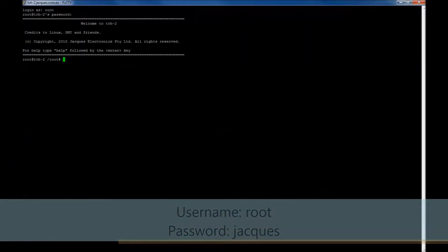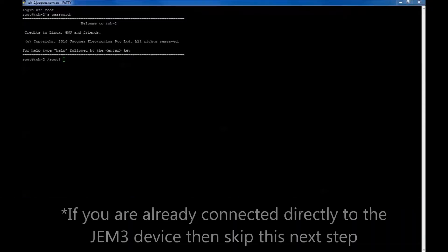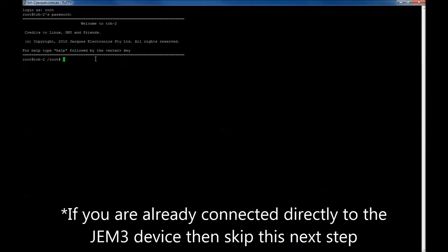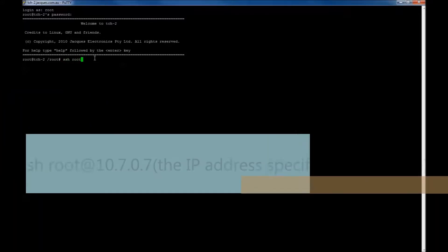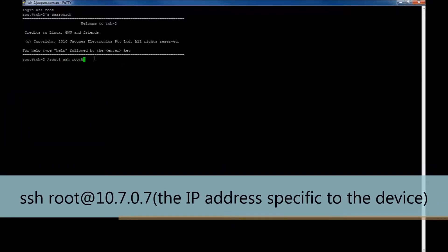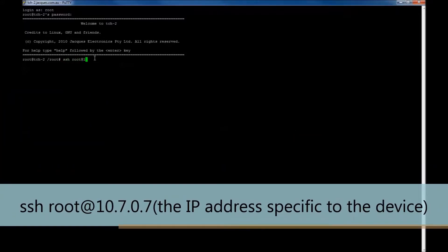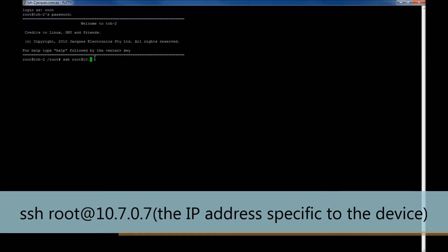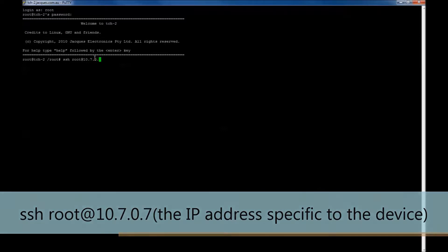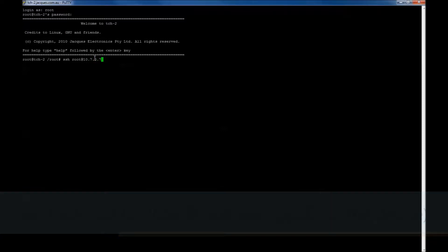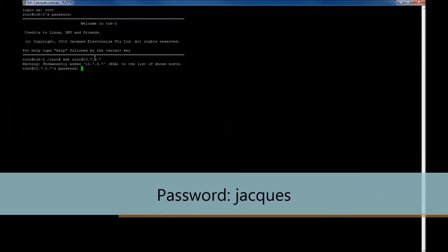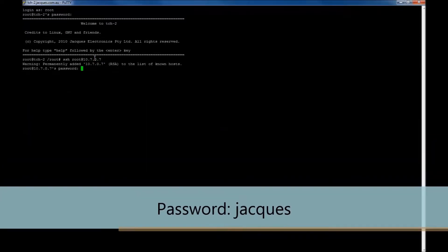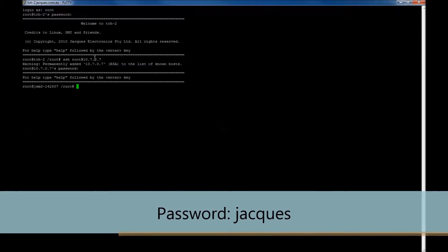As I am not directly connected to the GEM device, I need to go through the SSH command. Type in the following, ensuring that the last section you type in is the current IP address of the device. Press enter. Now type in the password jaxx. Press enter.